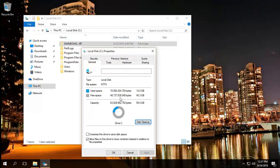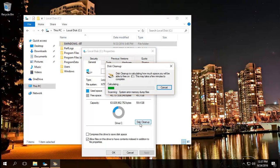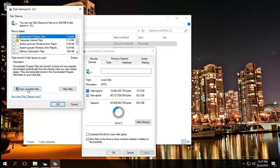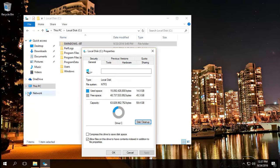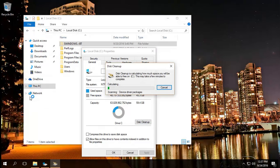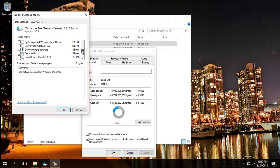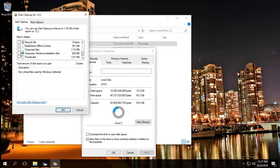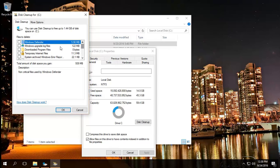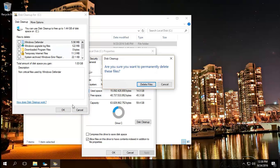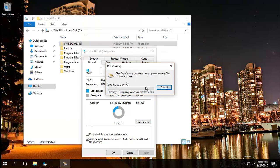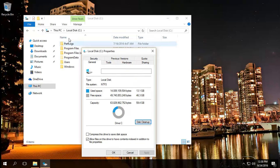Again, same principle, disk cleanup, cleanup system files. For this one, we shall start with temporary Windows installation files, and if you want, you can also get rid of the Windows upgrade log files. Click on that, delete files. As you can see, that's gone as well.